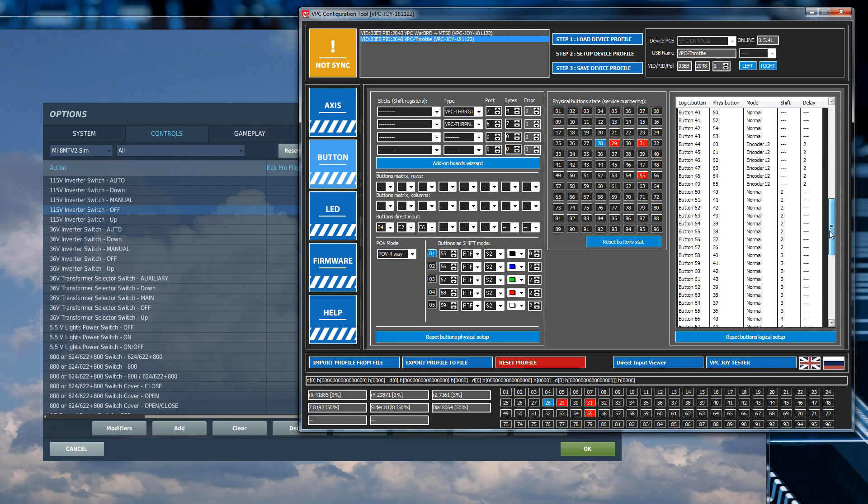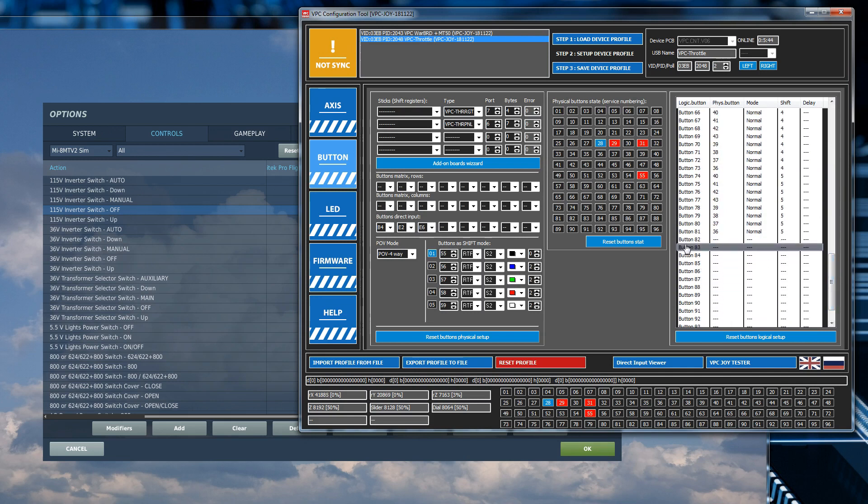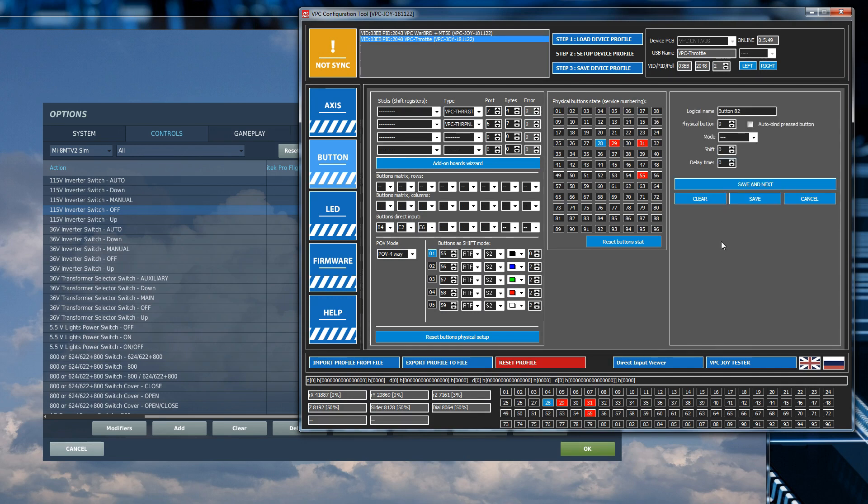If I scroll down, now what I do is I find an unused logical button here. And the first one up is number 82. Double click on it. And I'm going to change the physical button to 29. That's the other position of the toggle switch because it's going between 28 and 29. Leave it at normal. Hit save.